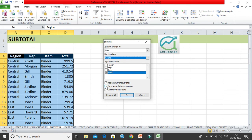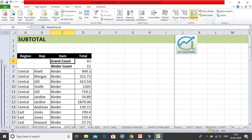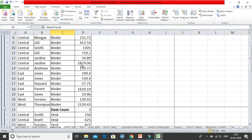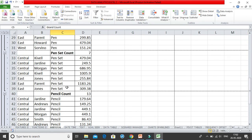Let's also try enabling page breaks between groups and unticking 'Summary below data.' With 'Summary below data' unticked, the subtotal value appears on top rather than below the data. Click OK and you can see the grand count appears at the top first, then the binder count, then the desk count with the data beneath it, followed by pen count, pen set count, and pencil count.